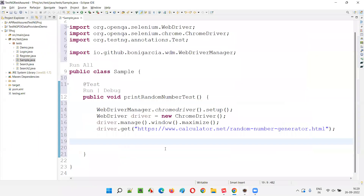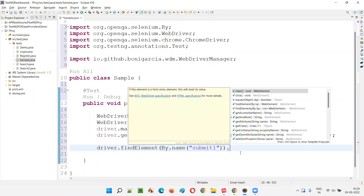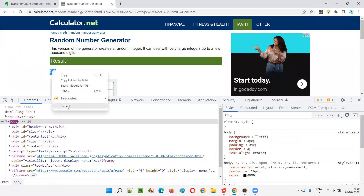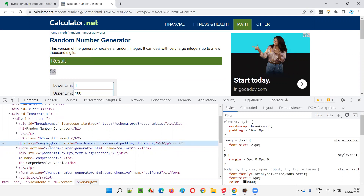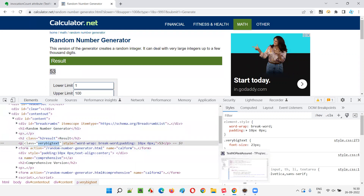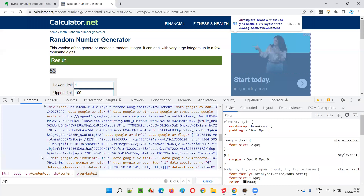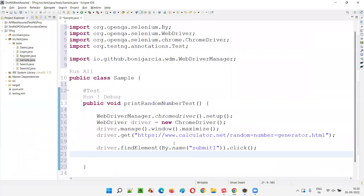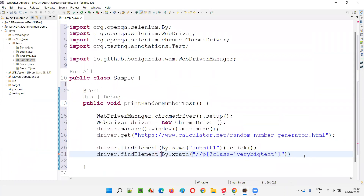I'll copy that name attribute value. Then I'll say driver.findElement(By.name("submit1")).click() — it will click on the generate button. The moment it clicks, a random number will appear. I'll inspect that number. It is between paragraph tags with the class 'very-big-text'. I'll create an XPath: //p[@class='very-big-text']. I verify it locates only one element using Ctrl+F in the inspector — yes, only one. I use driver.findElement(By.xpath(...)).getText() to retrieve the number.